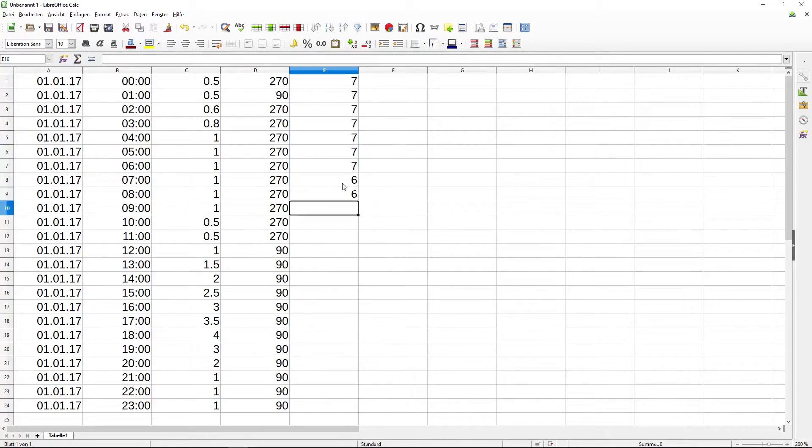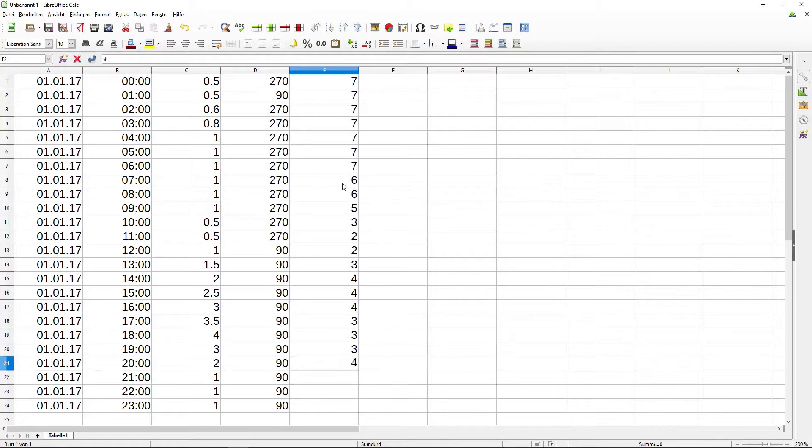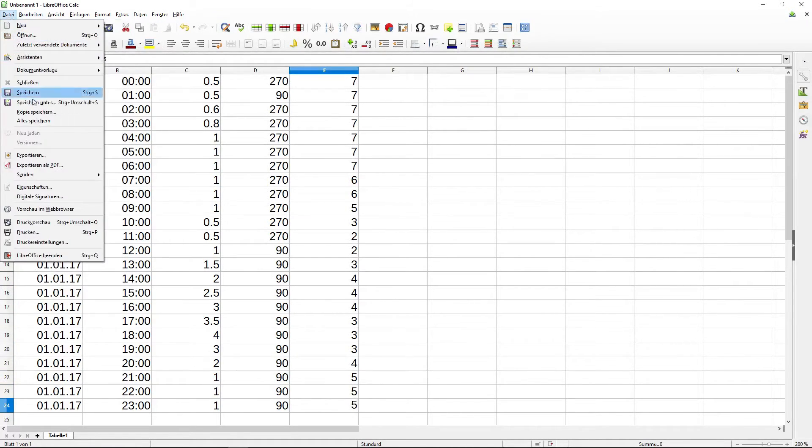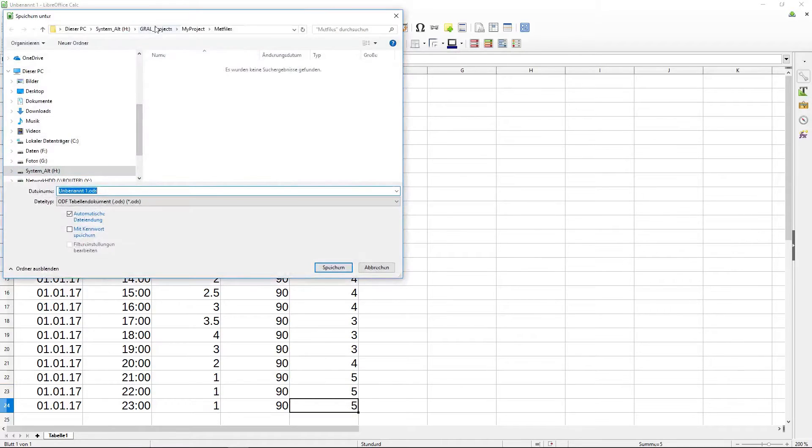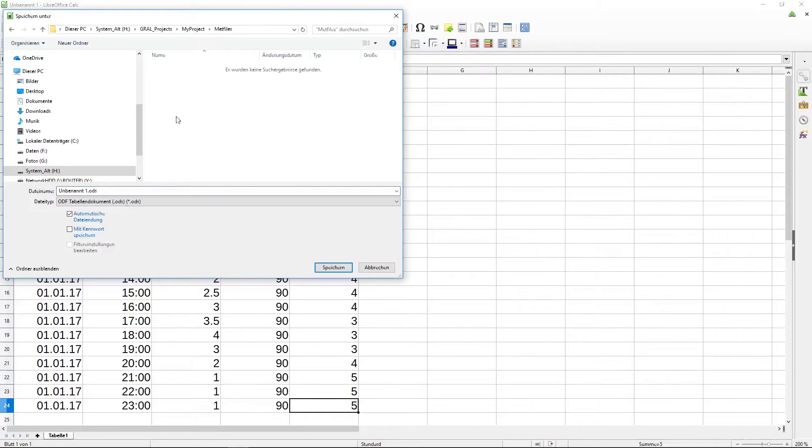And last but not least I define the wind direction and a stability class for each hour of our short time series.